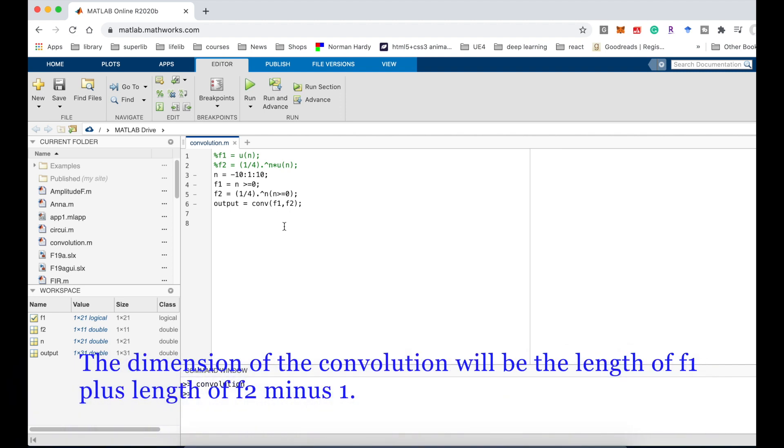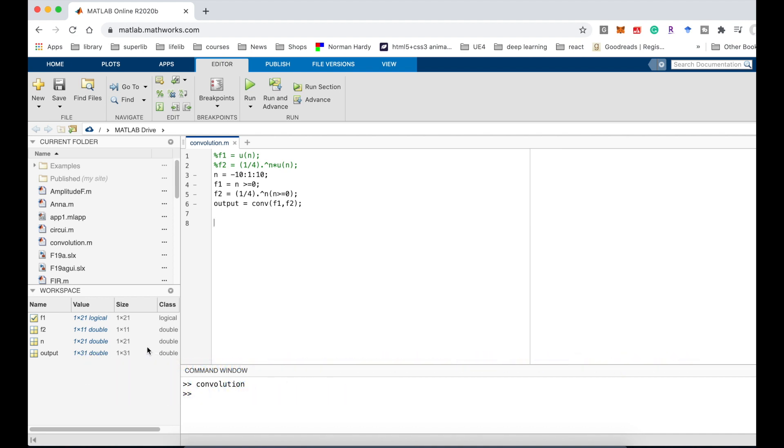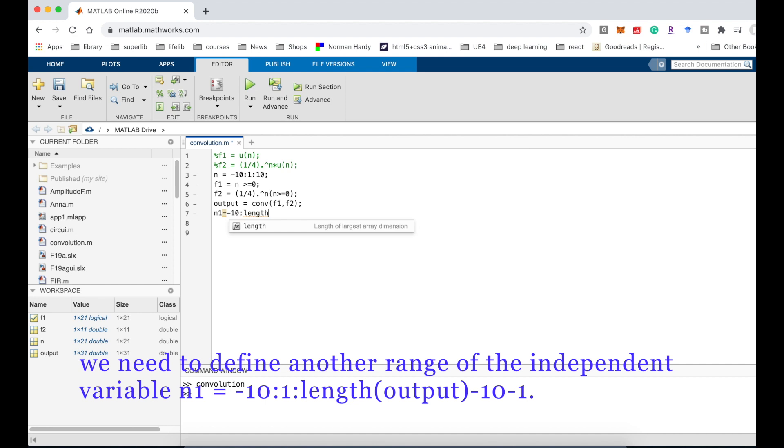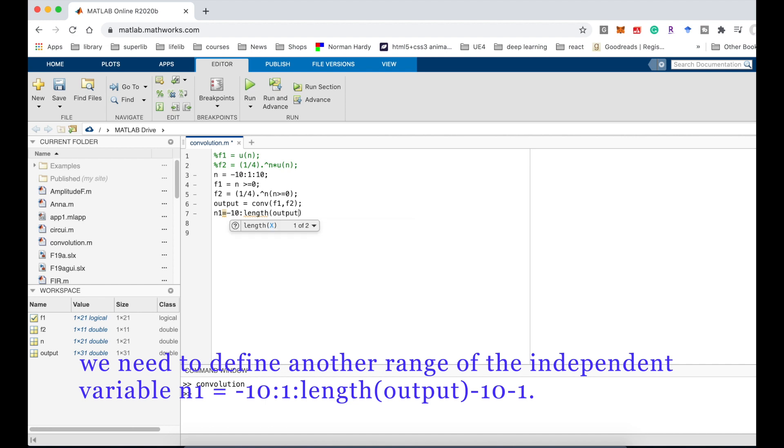How could we calculate the dimension after the convolution? The dimension of the convolution will be the length of f1 plus length of f2 minus 1. We need to define another range of the independent variable: n1 is equal negative 10 to length of output minus 10 minus 1.